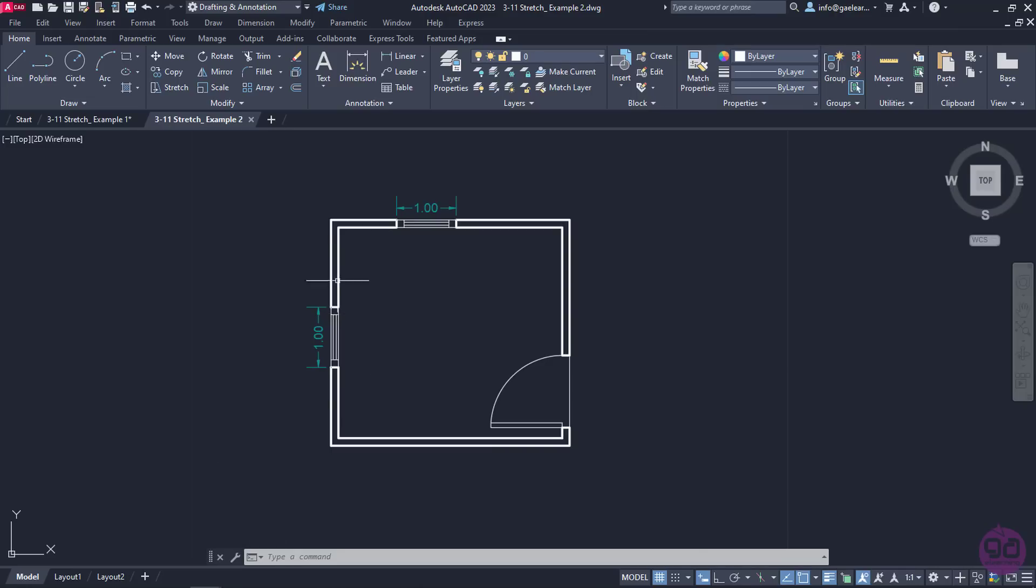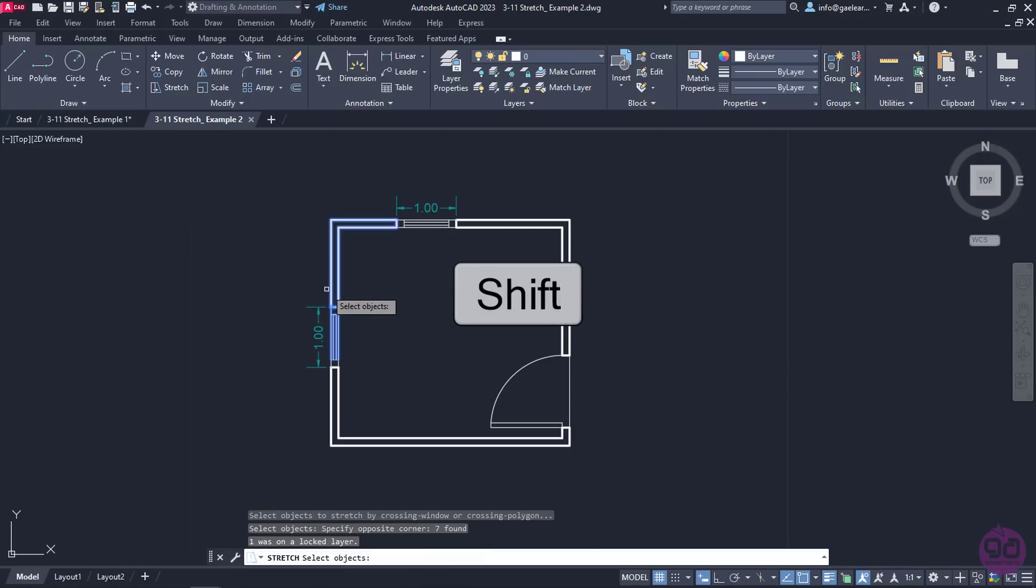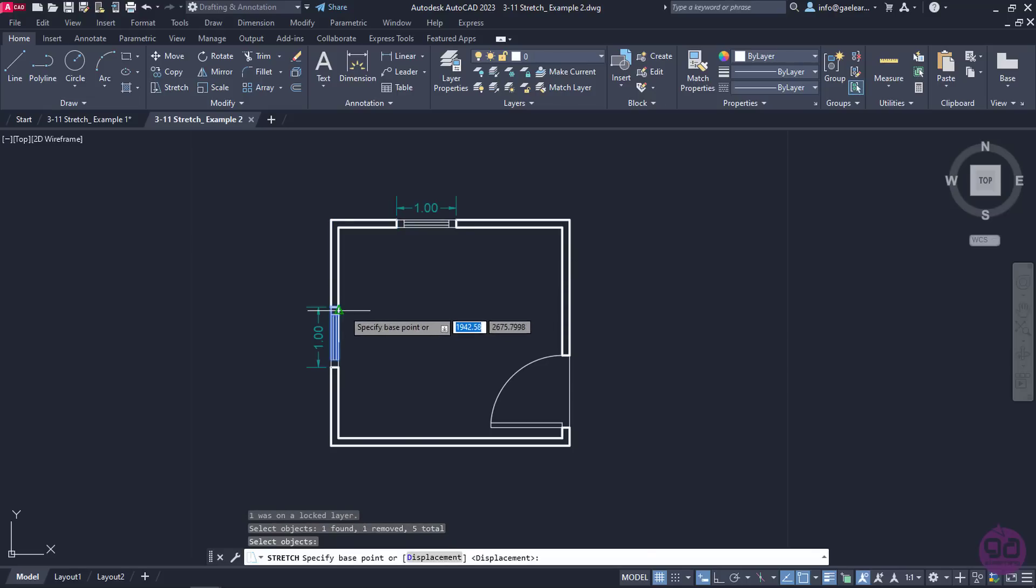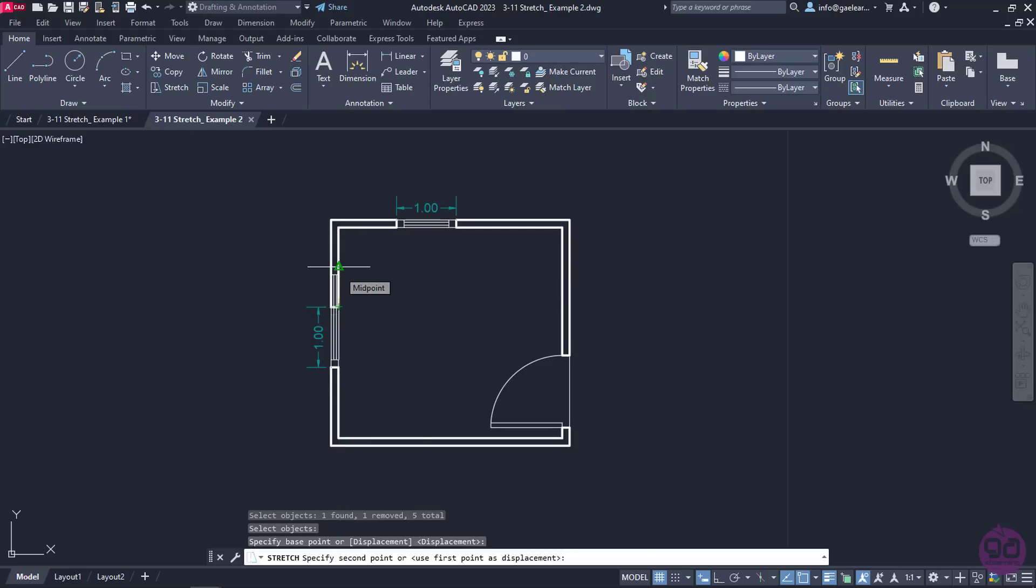To do that, I will activate the Stretch tool again. I will select the upper side of the window and with the Shift key pressed, I will remove the walls from the selection. Then, I will set the base point to the upper right corner, move my cursor upward and type the number 1.